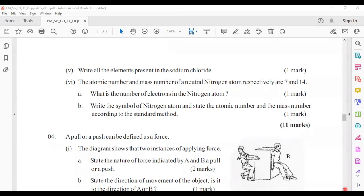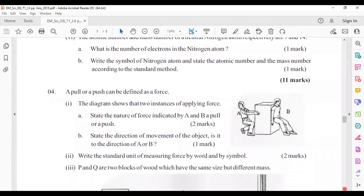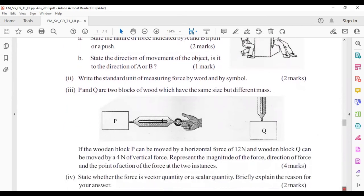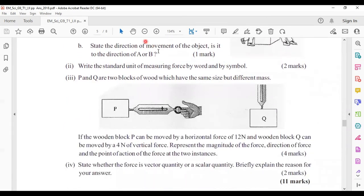Question four: a pull or a push can be defined as a force. In the diagram, force A is a pull and force B is a push. The object moves in the direction of A. The standard unit of measuring force by word is Newton; by symbol it is capital N.